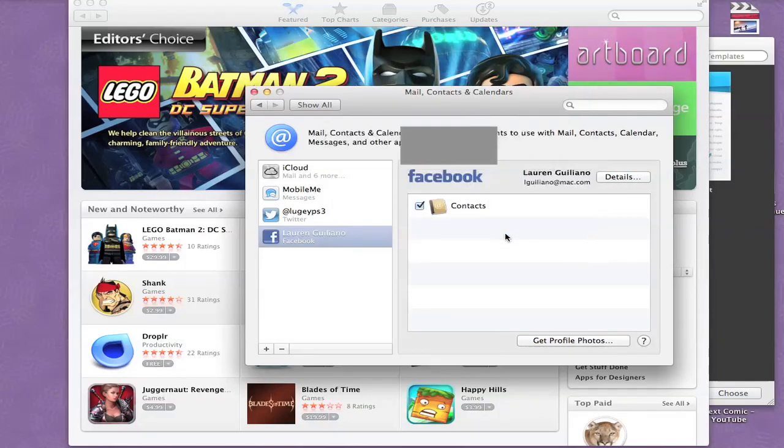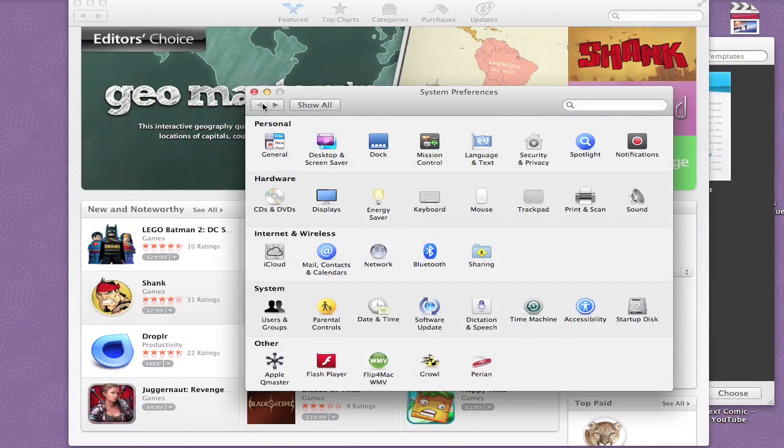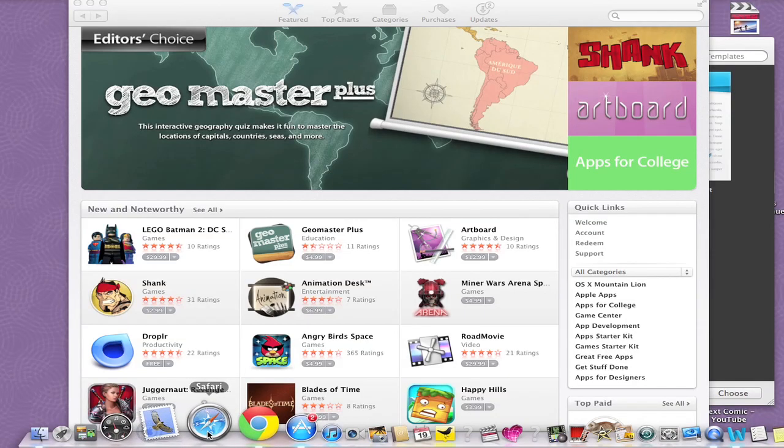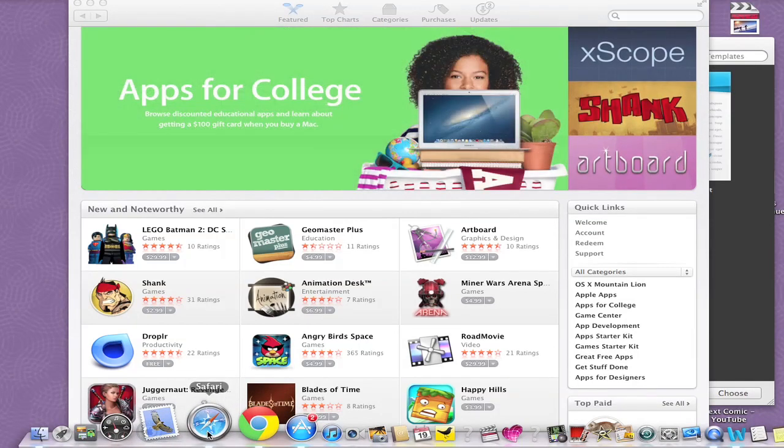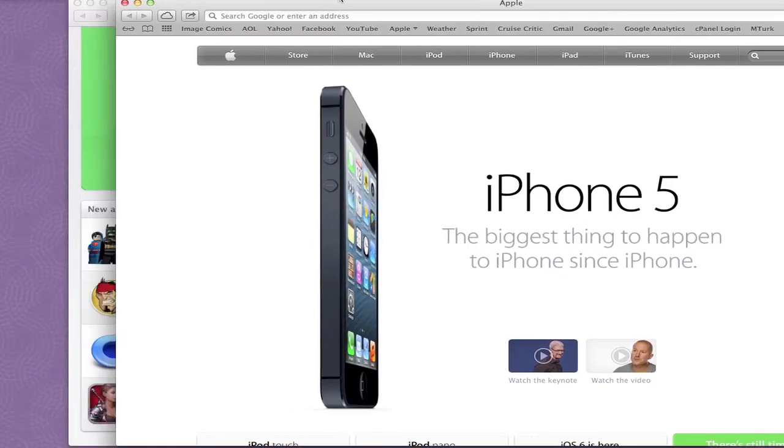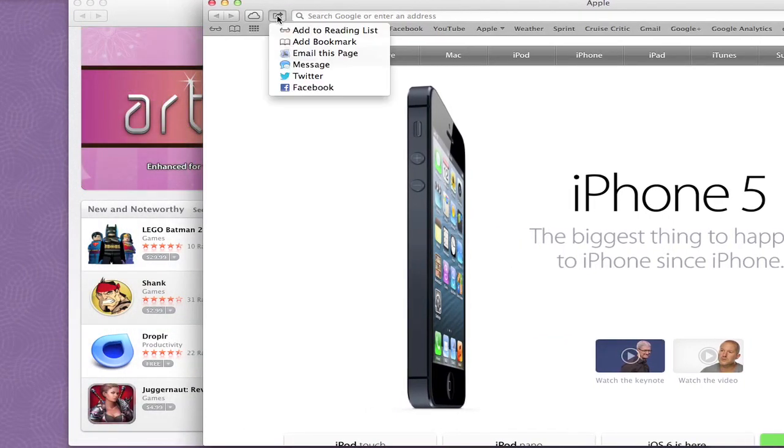So there you go, you have your Facebook on. And let's see how this looks in Safari. Now you'll see that you'll have this little area over here and this can be sent to Facebook.